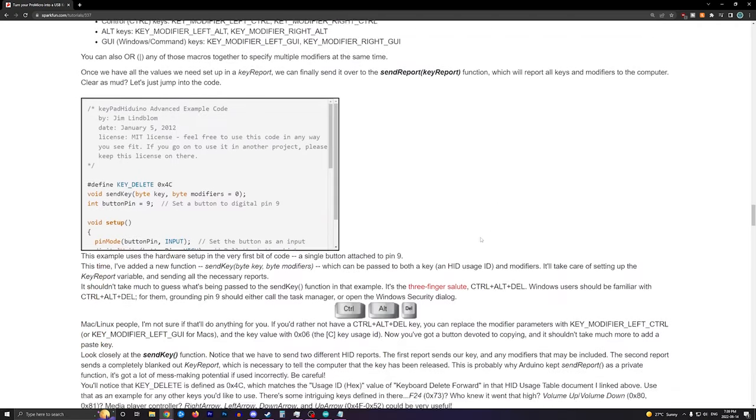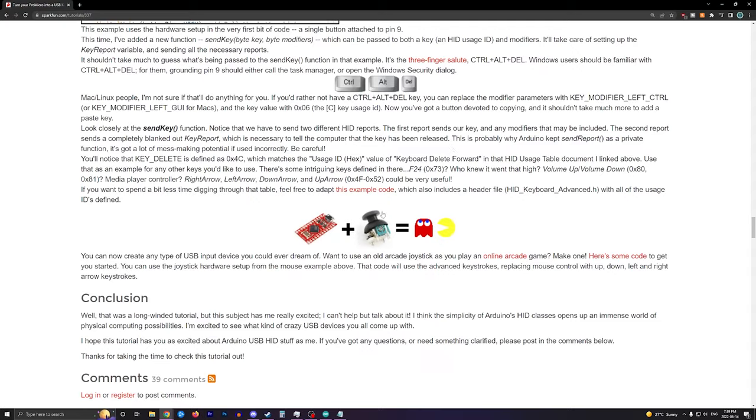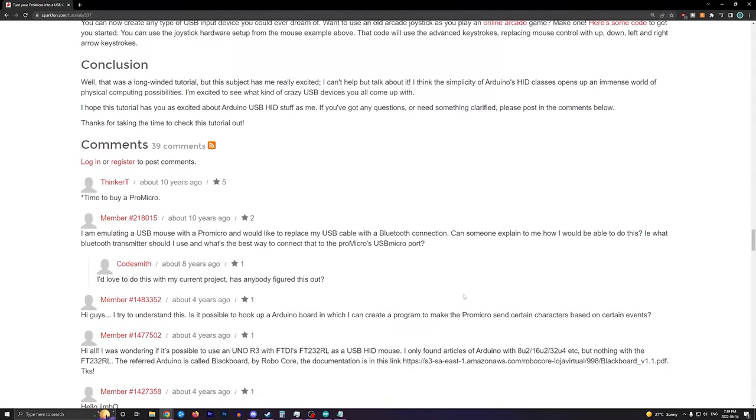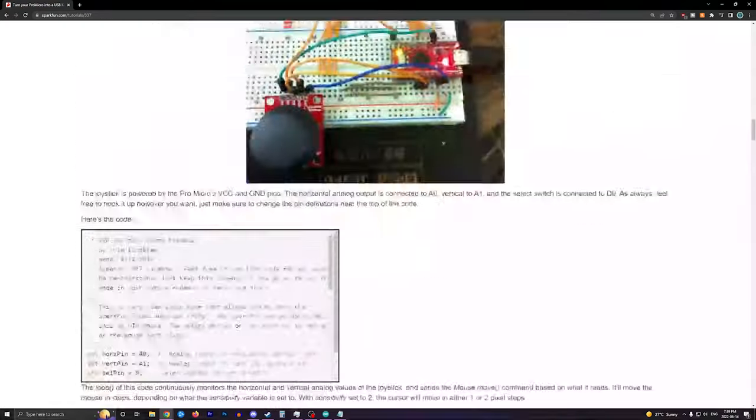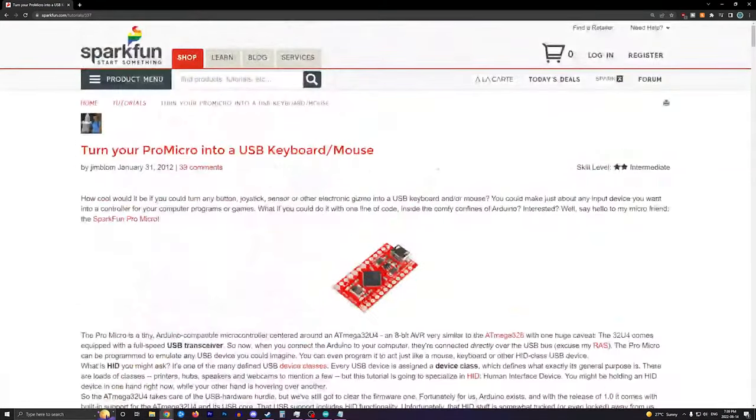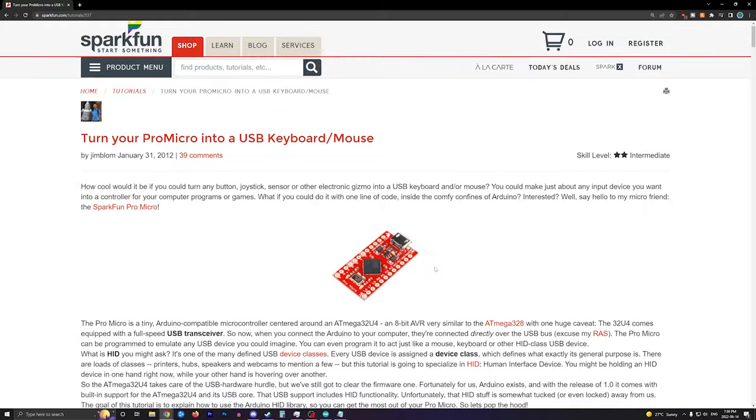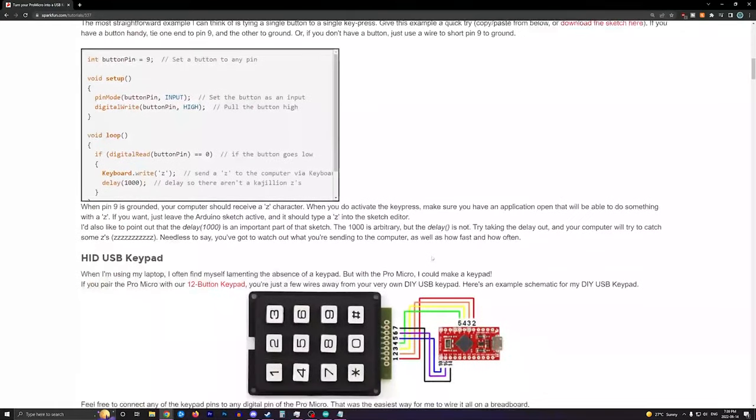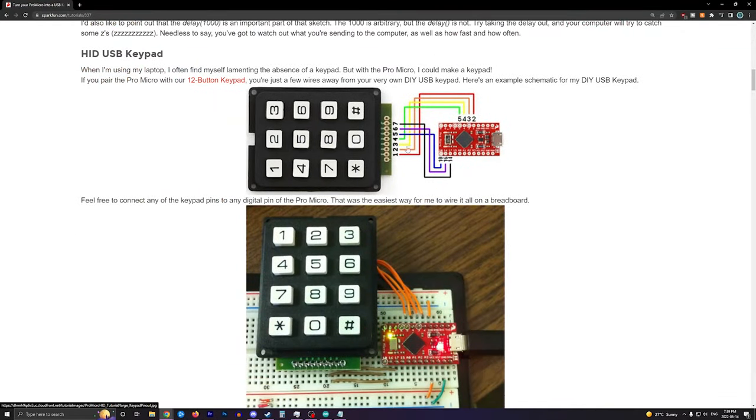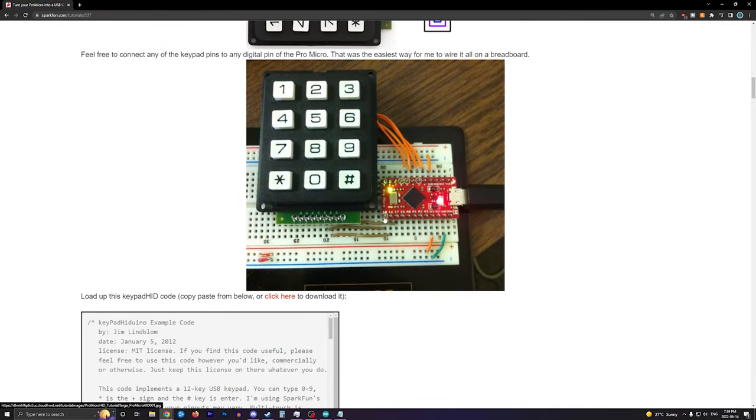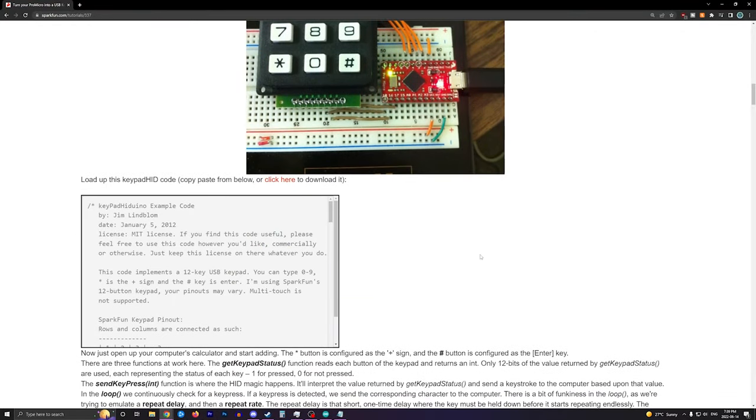And so yeah, with just this website and a little bit of time, you'll be able to turn your ProMicro into a keyboard and or mouse. Let me know if you're interested in more videos where I cover the mouse and or keyboard usage with a ProMicro. Do you want me to build these kinds of projects? Let me know in the comments below. Thanks for watching.